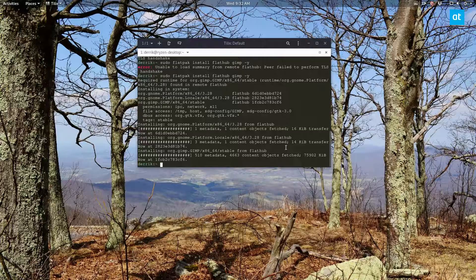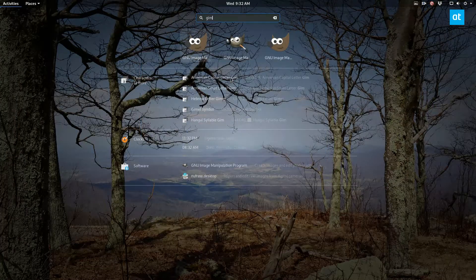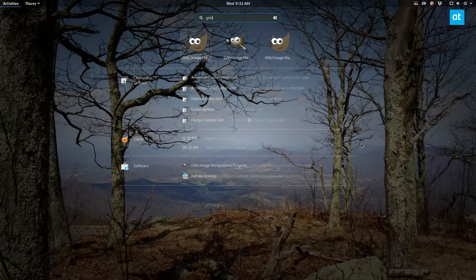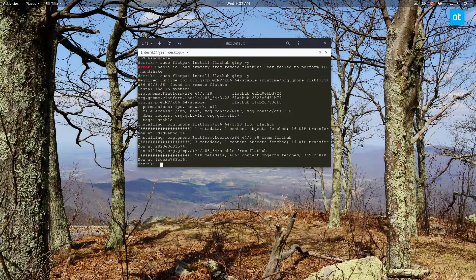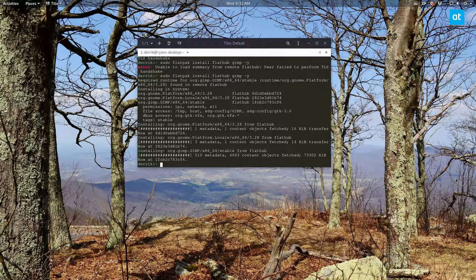We've got the Flatpak version of GIMP up and running. Now I have three different versions of GIMP and I can edit as many images as I'd like. If you wanted to learn how to install this program on your Linux desktop, now you know how. I hope you enjoyed my video — I certainly enjoy making them. I'll see you guys in the next video.